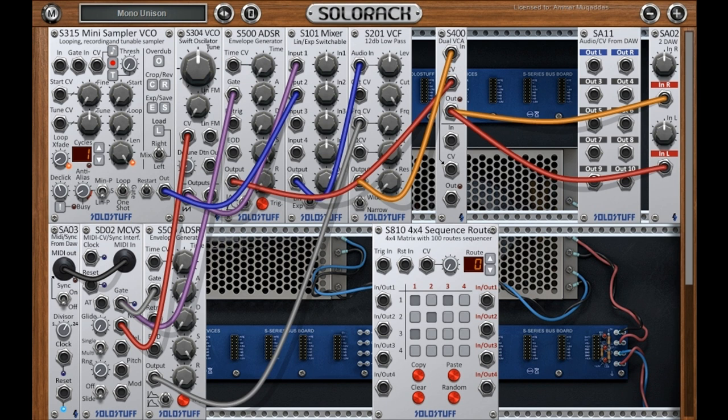SoloStuff updates SoloRack Modular Synthesizer VST to version 2.0 for Windows. Welcome to Music Gears, where we bring you the latest info on new music instruments, software, and other gear from around the world.